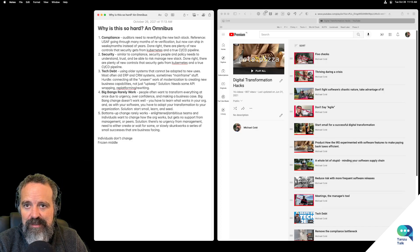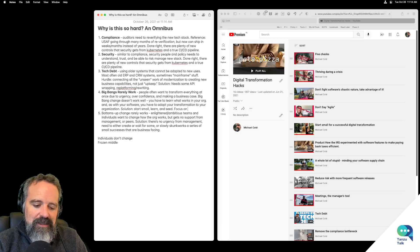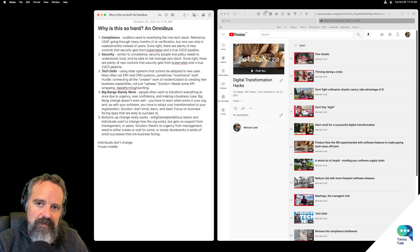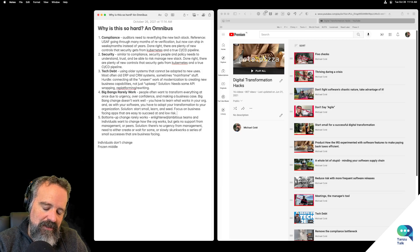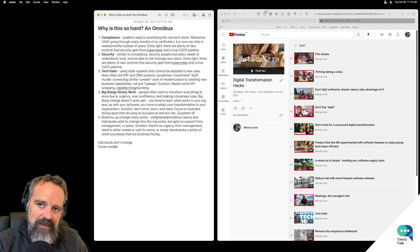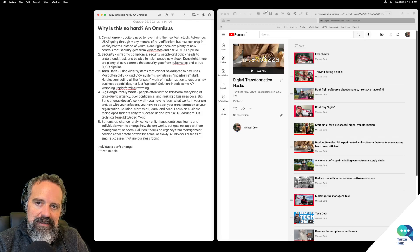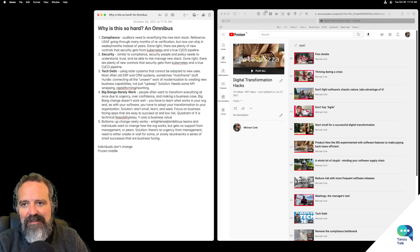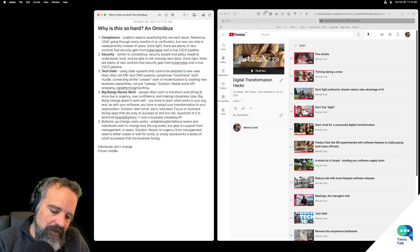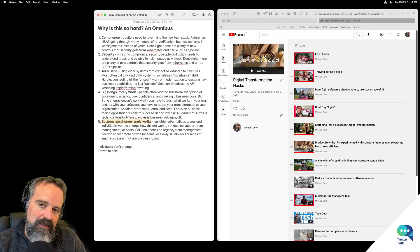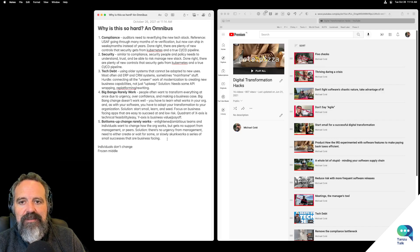Big bangs don't work — start small and seed. Focus on business-facing apps that are easy to succeed at and low risk. Here you have a quadrant where the x-axis is technical feasibility and ease, and the y-axis is business value and payoff. A lot of these solutions end up being the same — these would be some good little tiny videos to make.